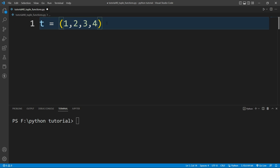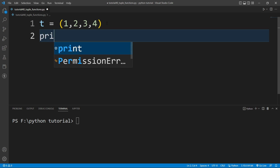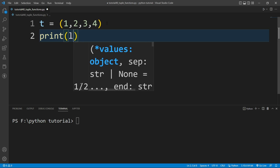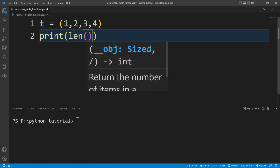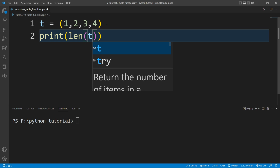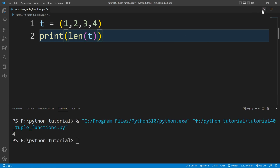I want to calculate the length of this tuple. To do that, there is a built-in function available in Python — the len function. I will write a print function and inside it I will write len, passing this tuple. If I run this file, you can see it prints the length of the tuple — how many elements are present inside it.